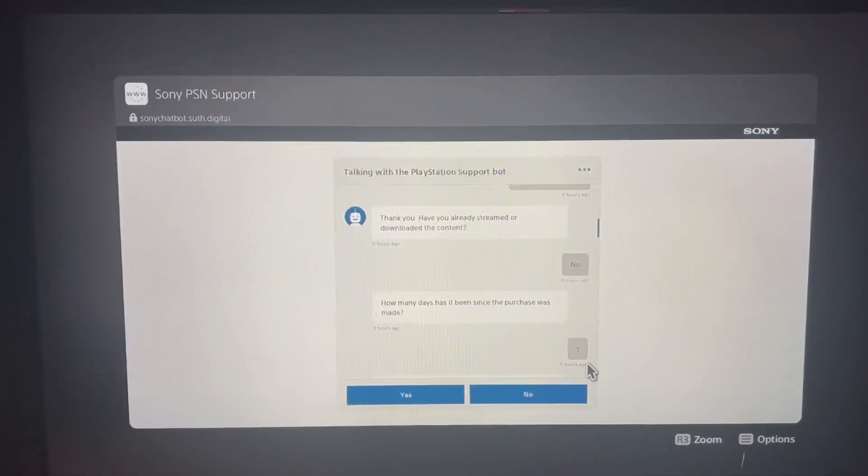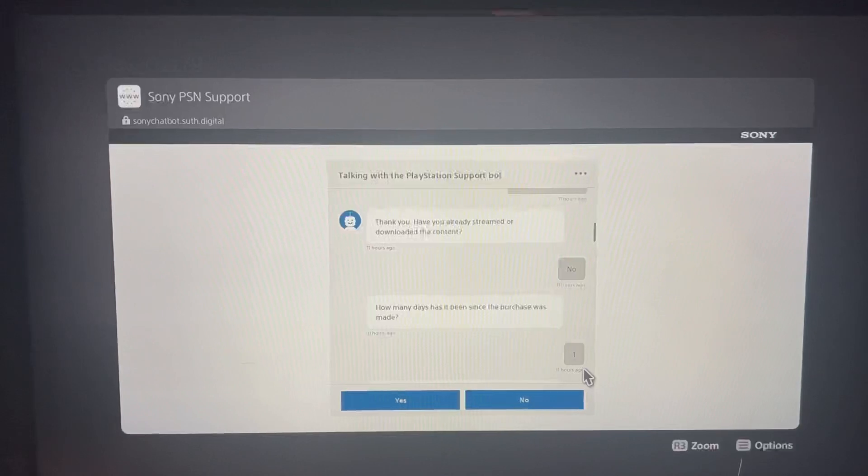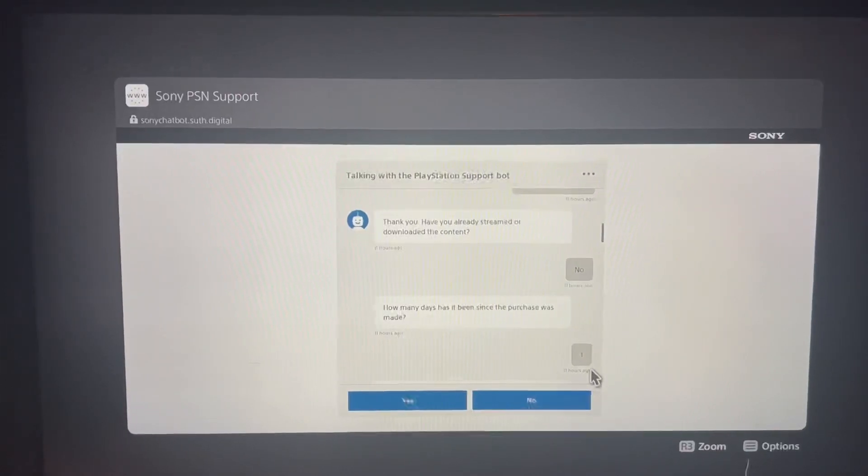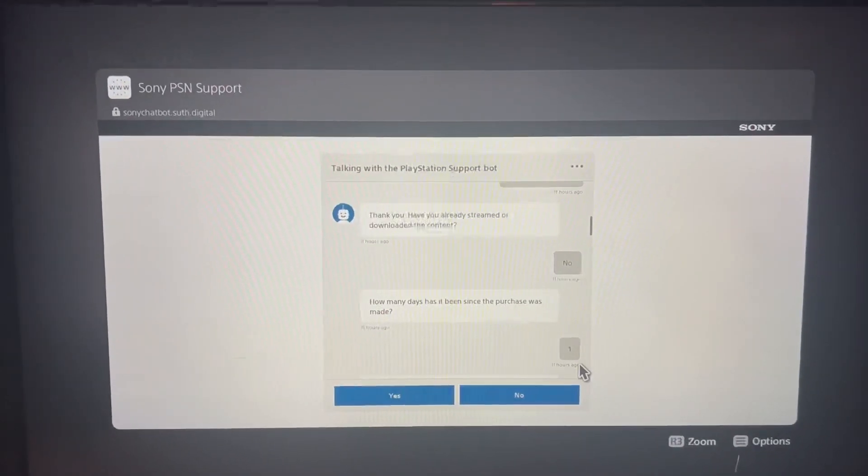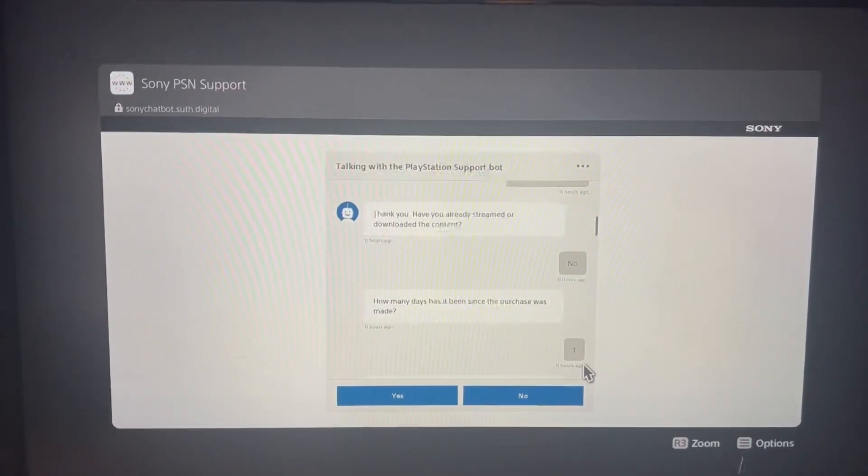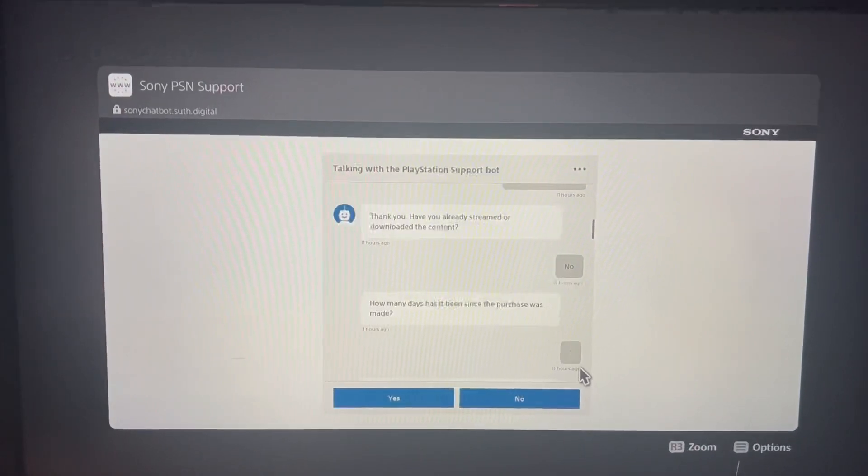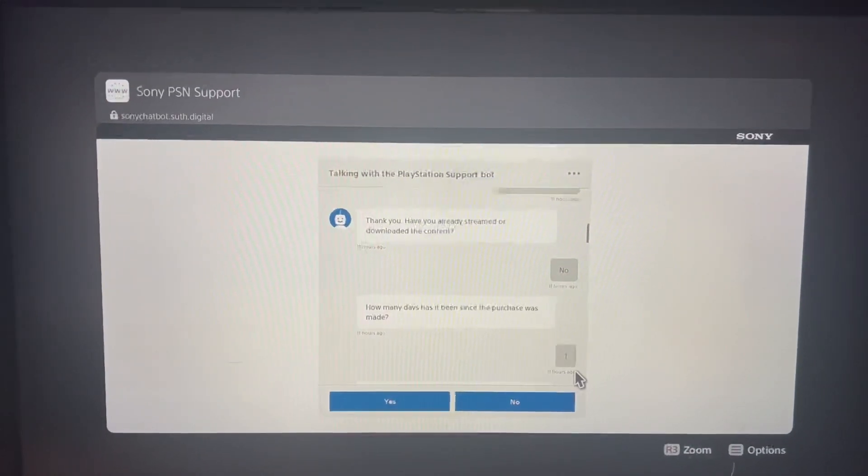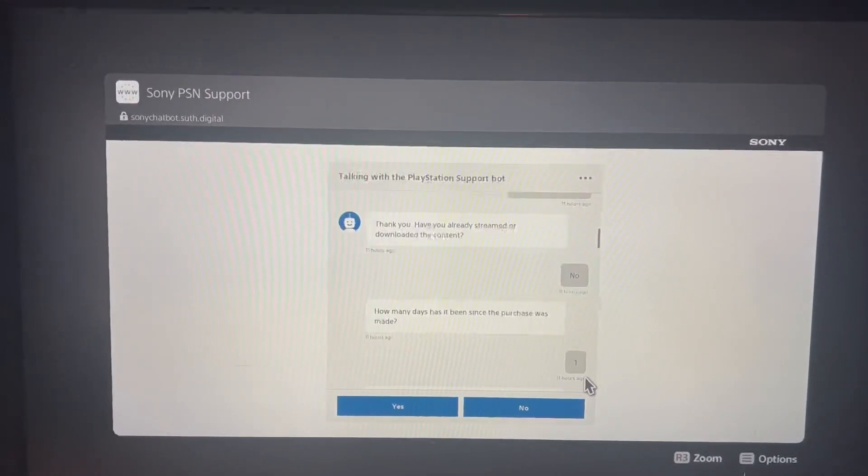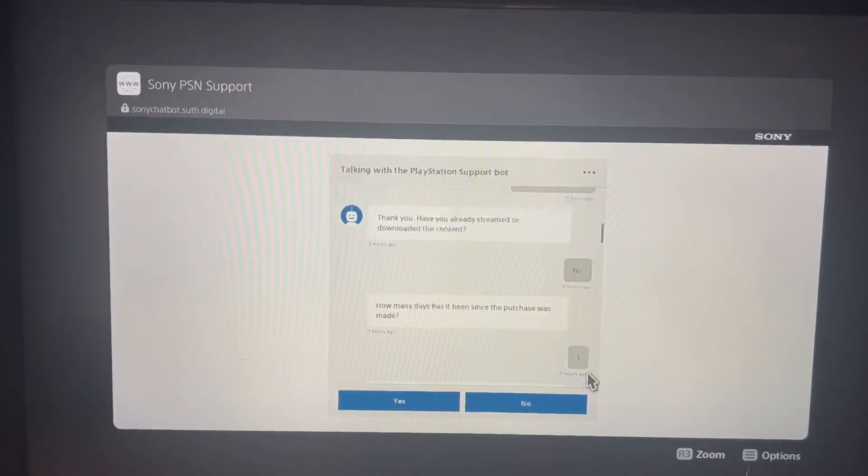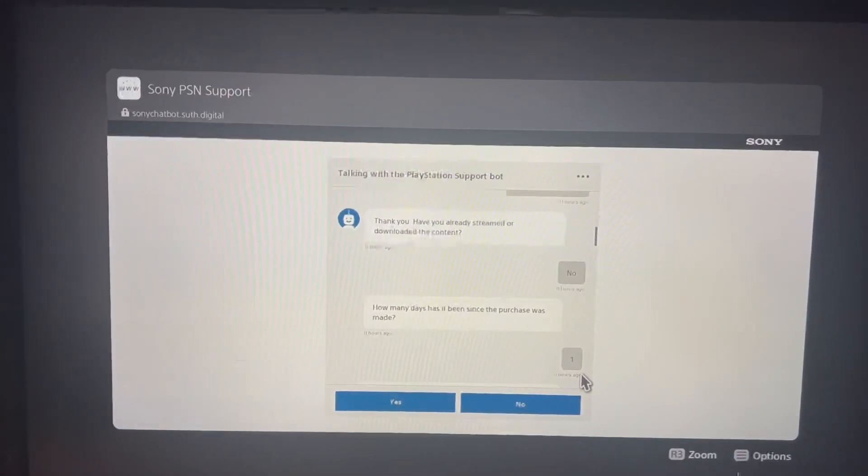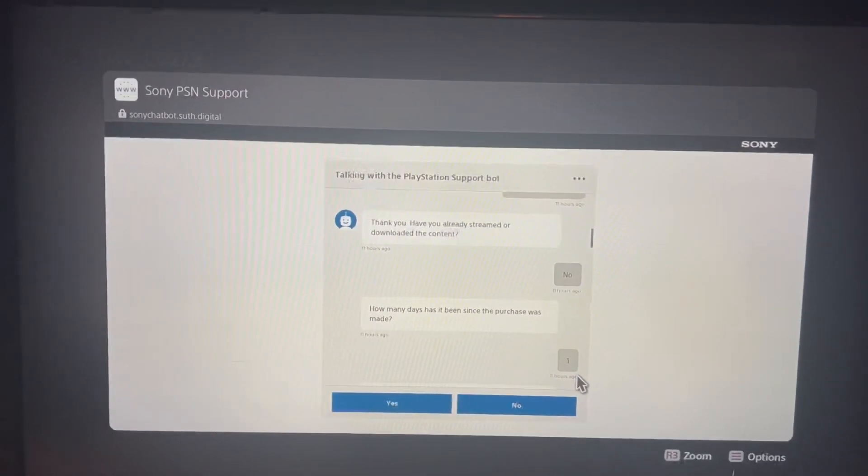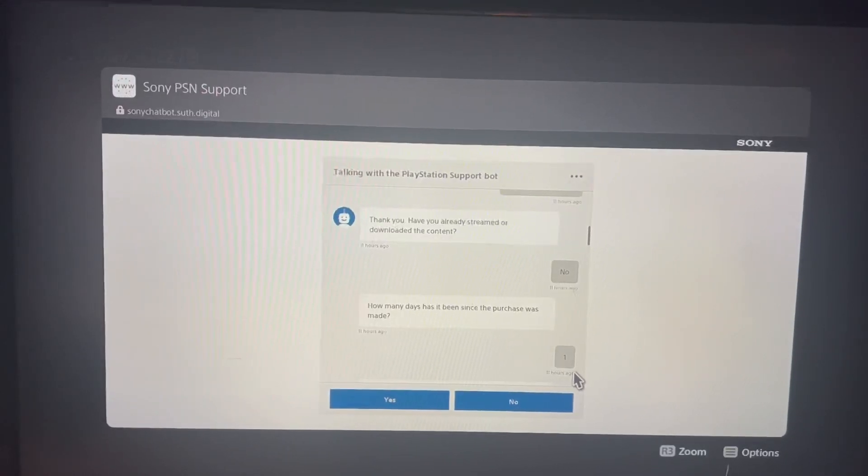Then it'll give you the ID number. You write it down. Write down your email on a piece of sheet of paper and your account number. Call the phone number and explain to them why you want a refund. And that's it. That's how you get your ID number.